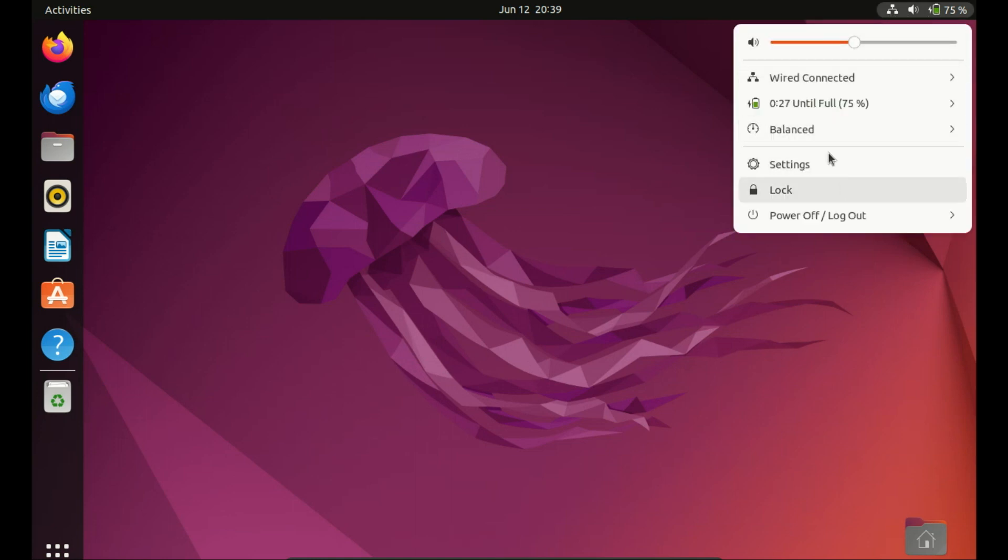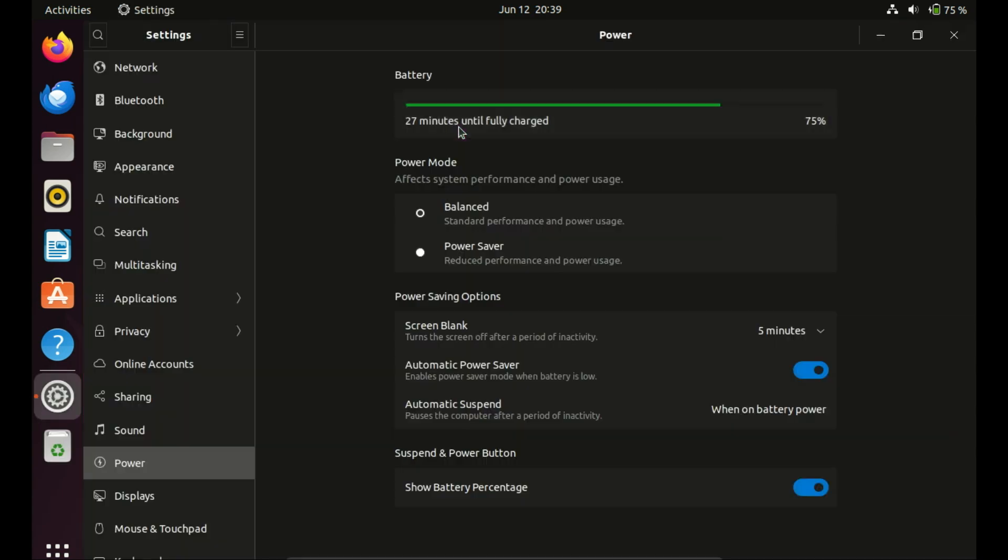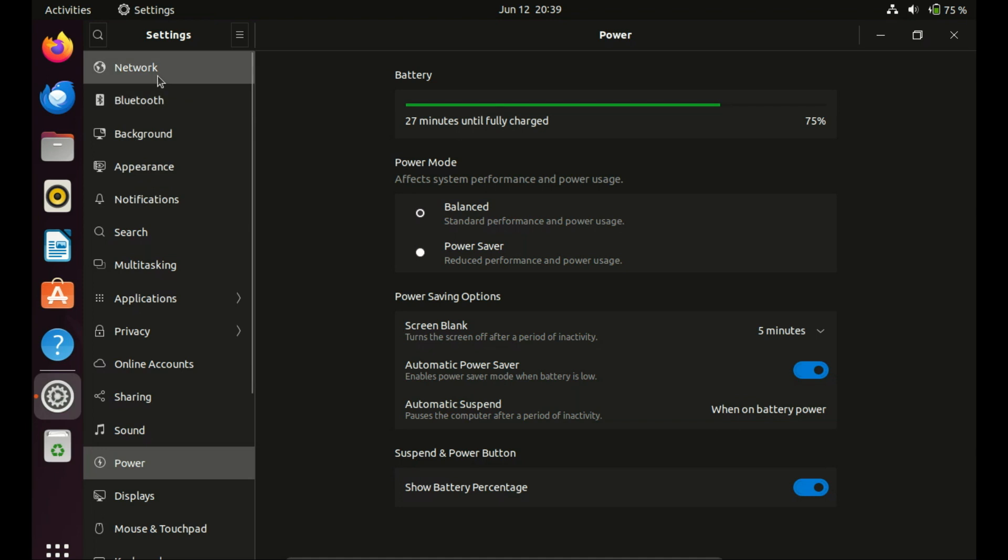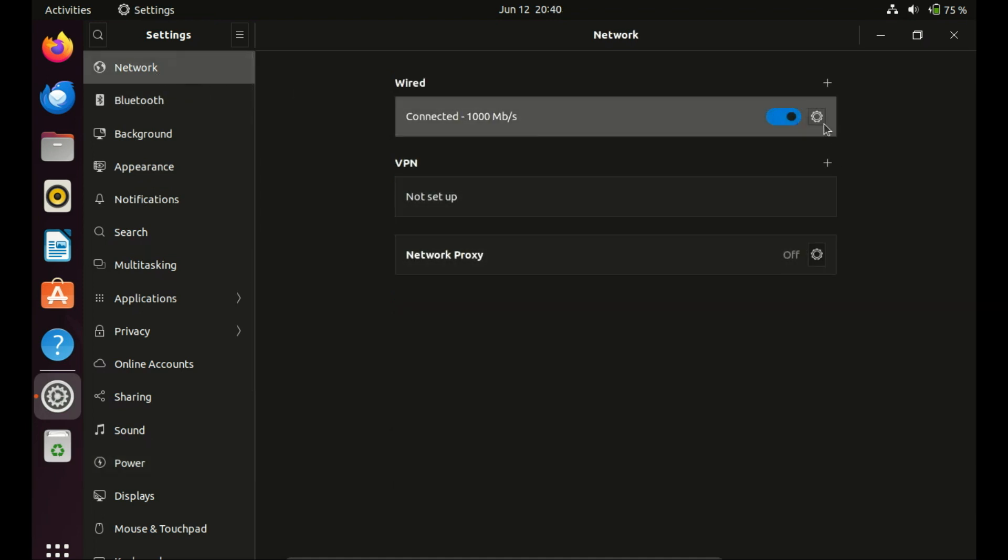Next, click on network. Under the wired section, click the gear icon. A new wired dialog box will appear.